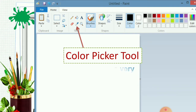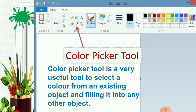This color picker tool is used to select a color from an existing object and fill it into any other object. It means we can select any color from any object. Its name is color picker, so it will pick color from anywhere. When selecting the color picker, you just click on it, and after clicking, our mouse pointer will become the color picker tool. Wherever we click, the color picker tool will take that color, and we can fill it in any other object.